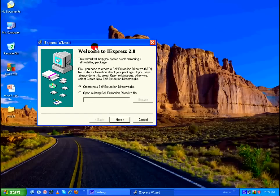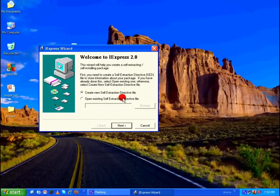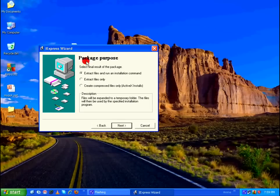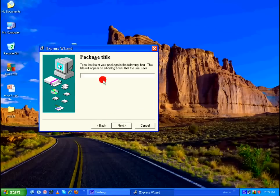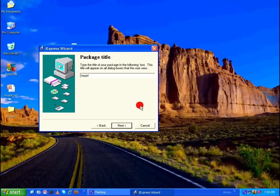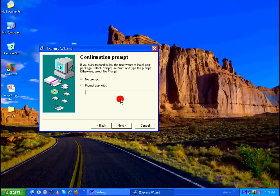So in the first window, I'm going to select the default one and say Next. Package purpose, again the default one, Next. Package title, you can give whatever you want. I'm going to give myppt, Next.